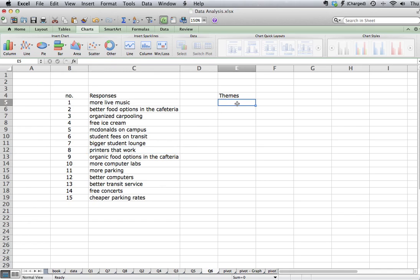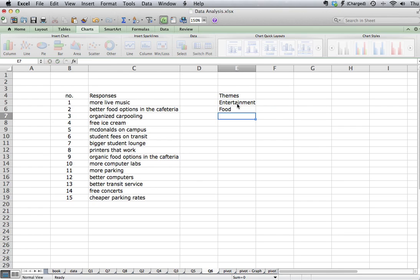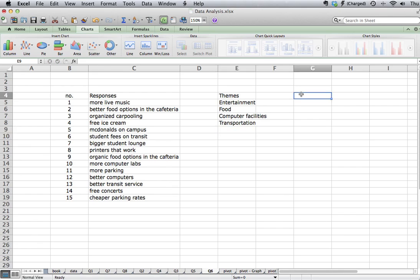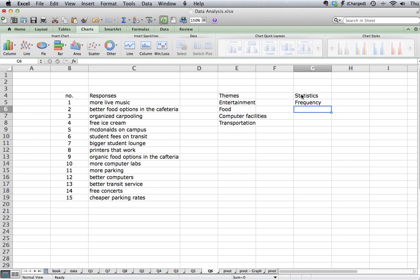So I would just list the themes in this column. So entertainment, food, computers, computer facilities, and transportation. So these are four themes that are coming up. So the statistics that I'm going to want to apply is the first thing I'm going to want to do is do a frequency count. How many times do each of these responses show up?